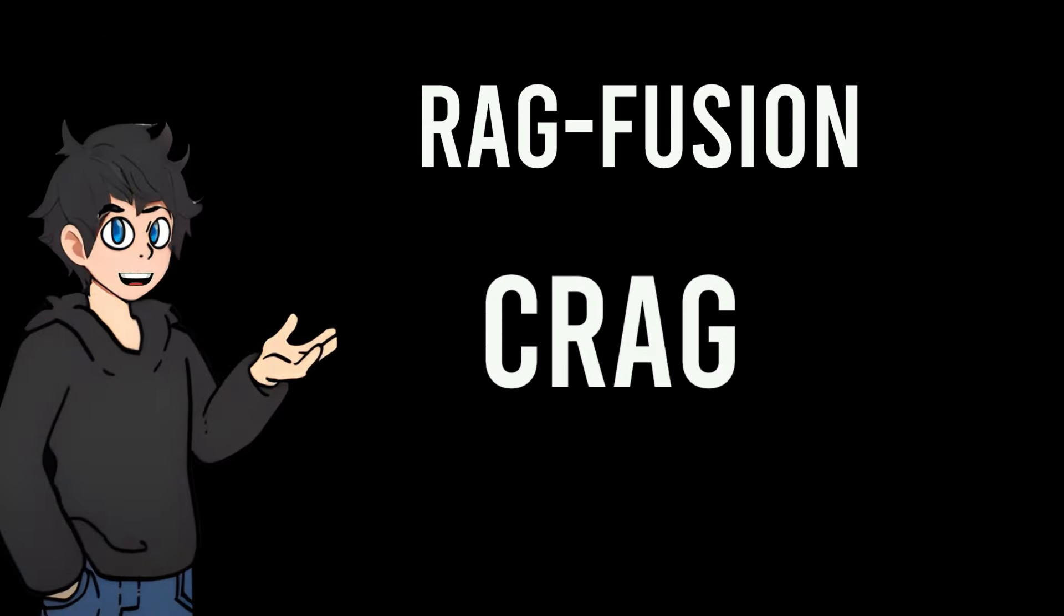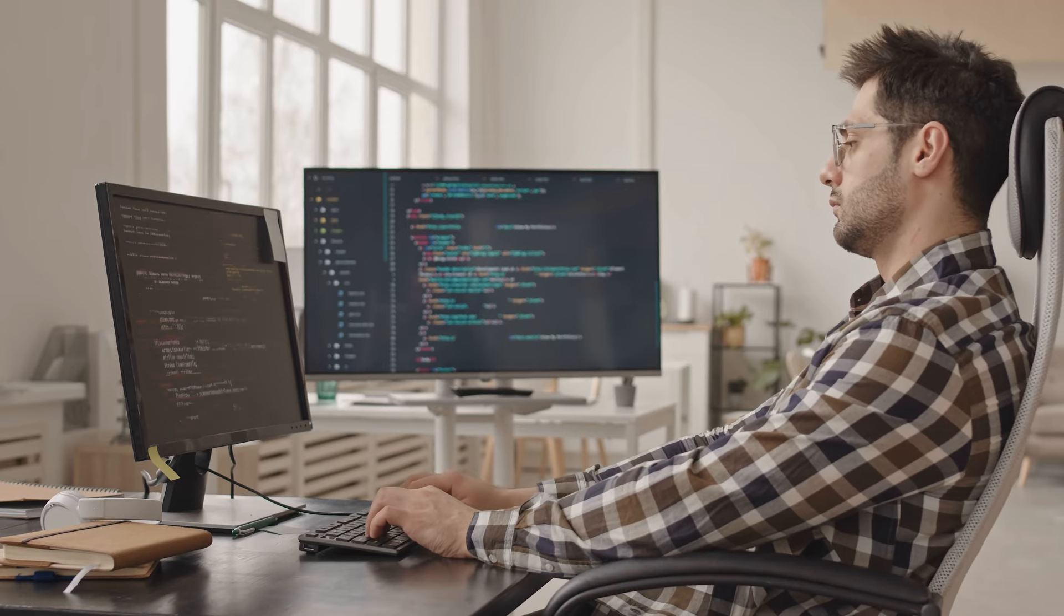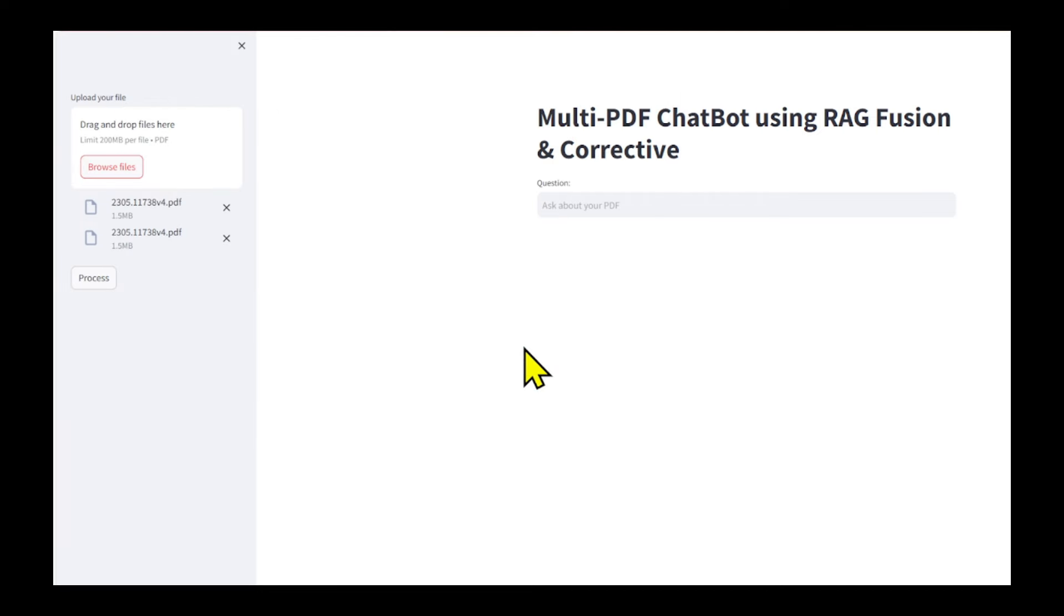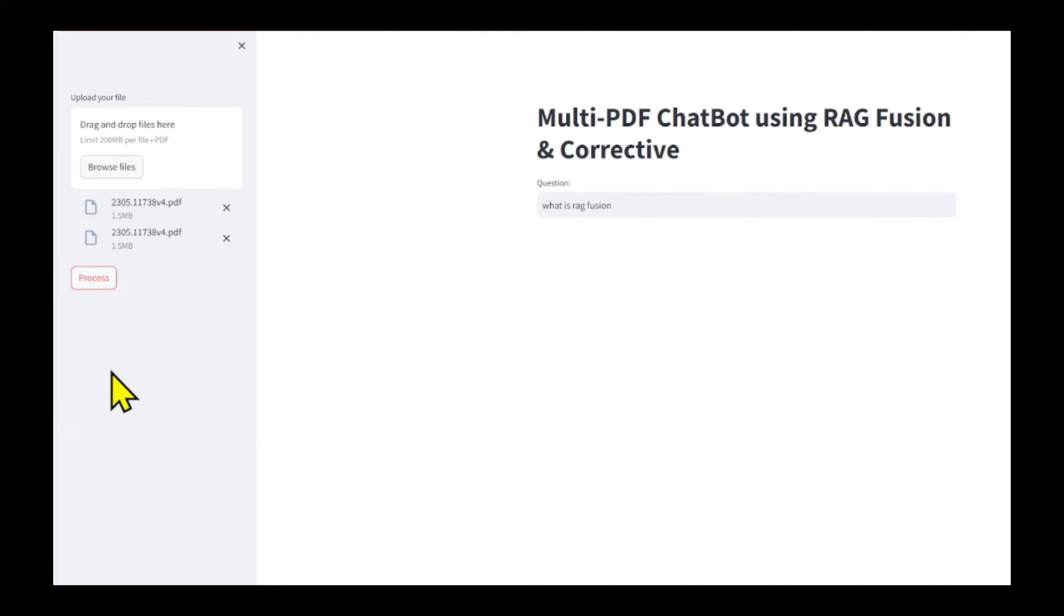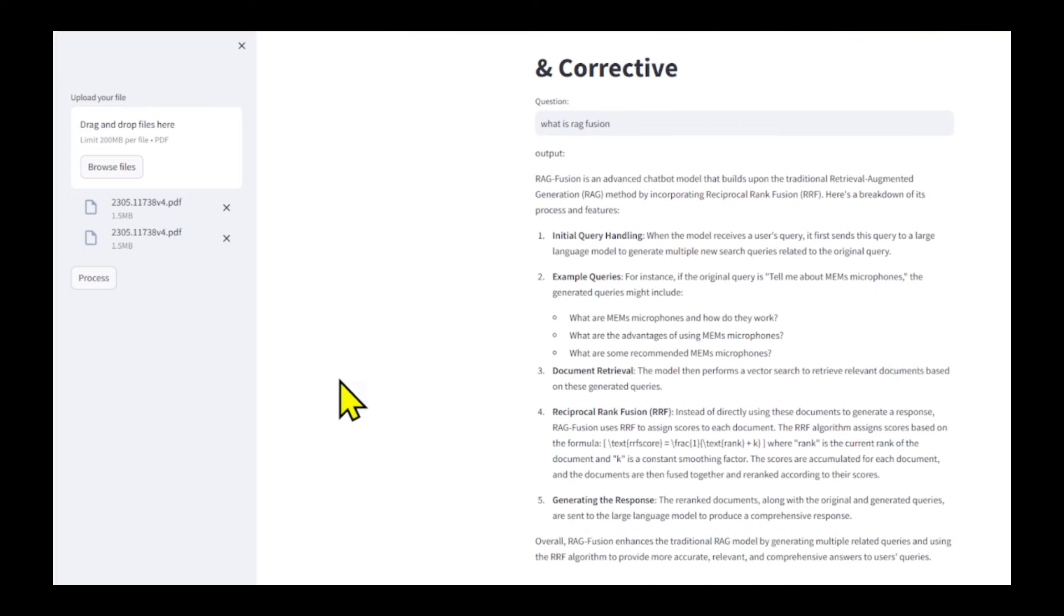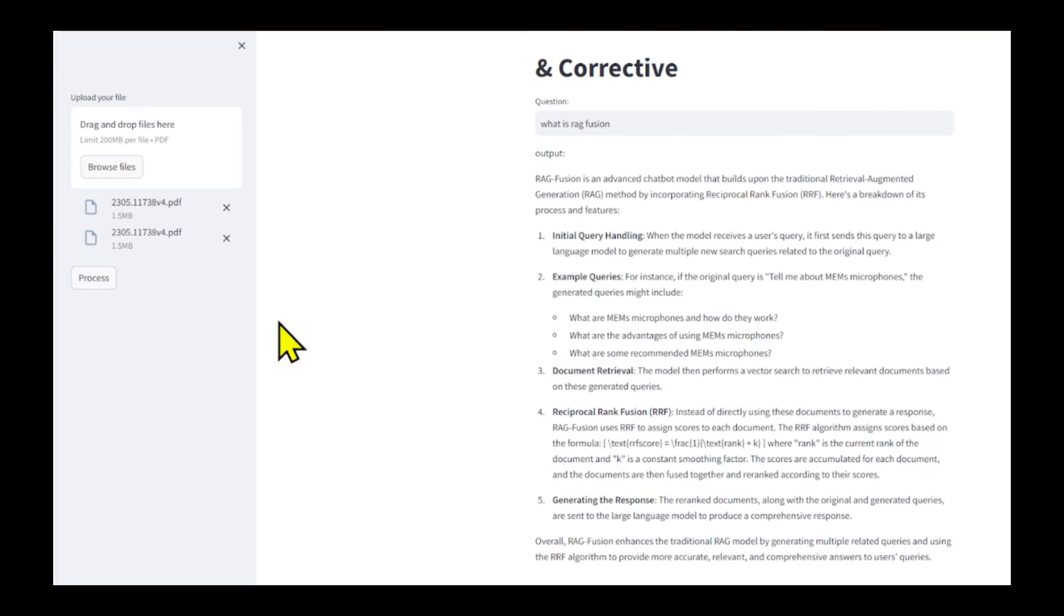In this video, I have a super quick tutorial for you, showing how to create a fully local chatbot with LangGraph, CorrectiveRag, and RagFusion to make a powerful agent chatbot for your business or personal use.